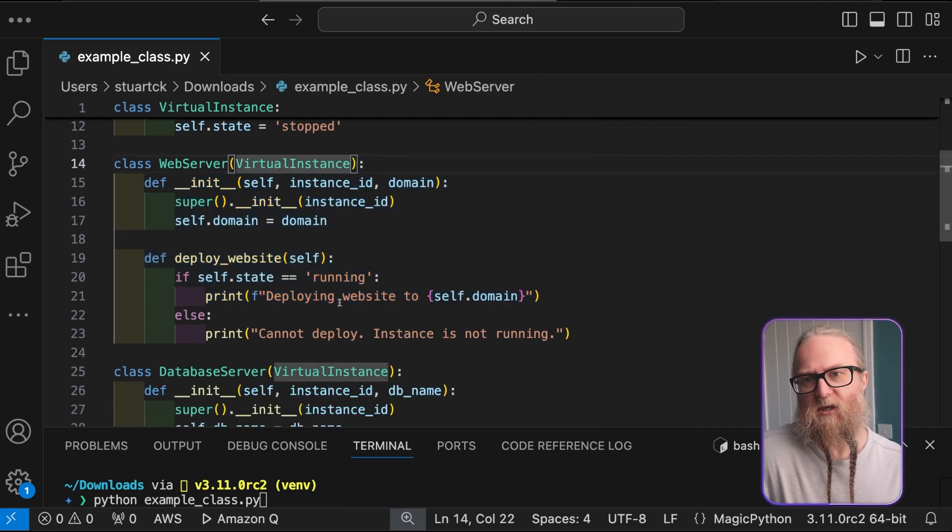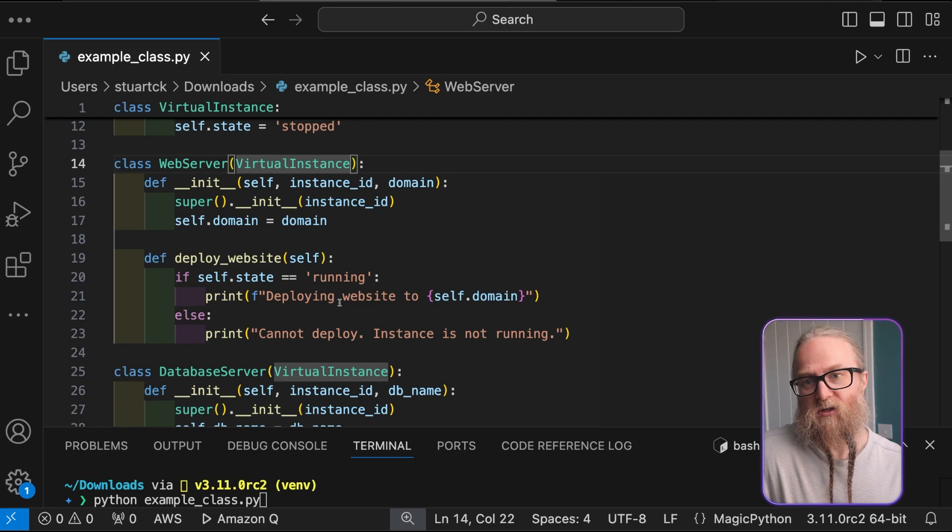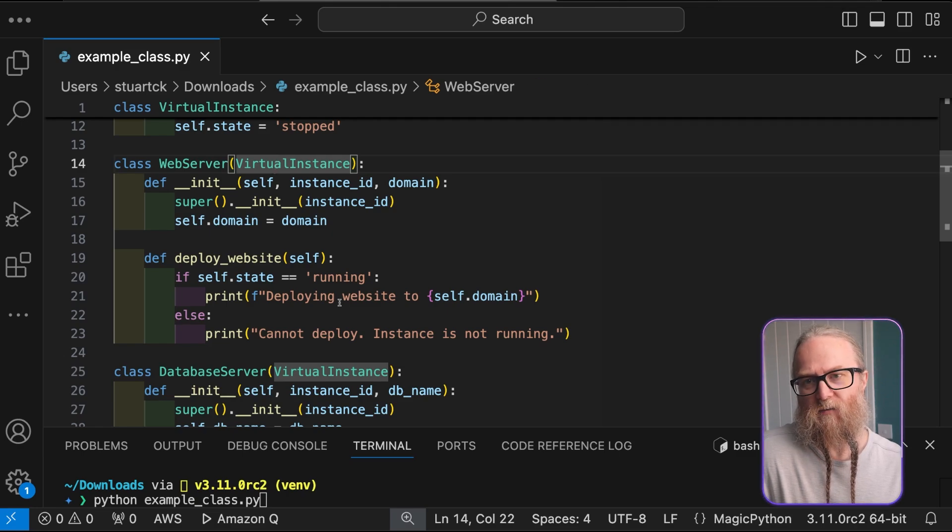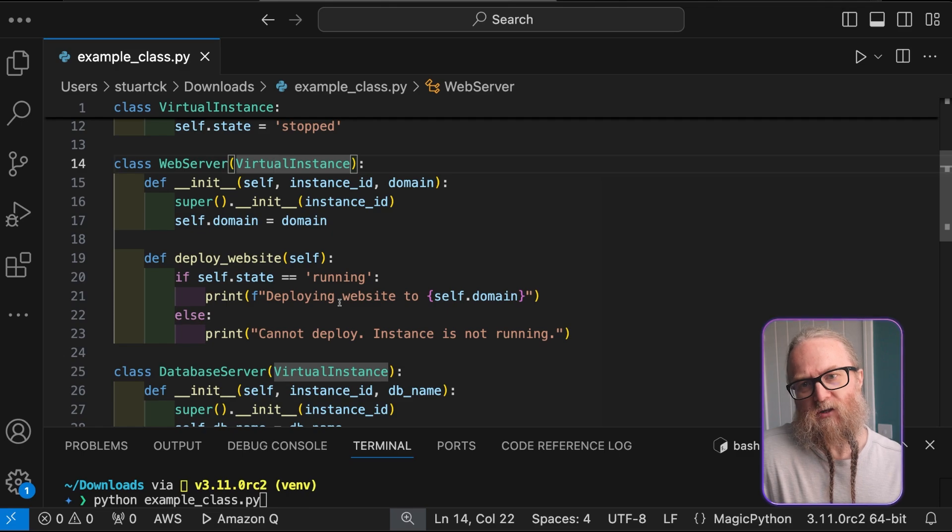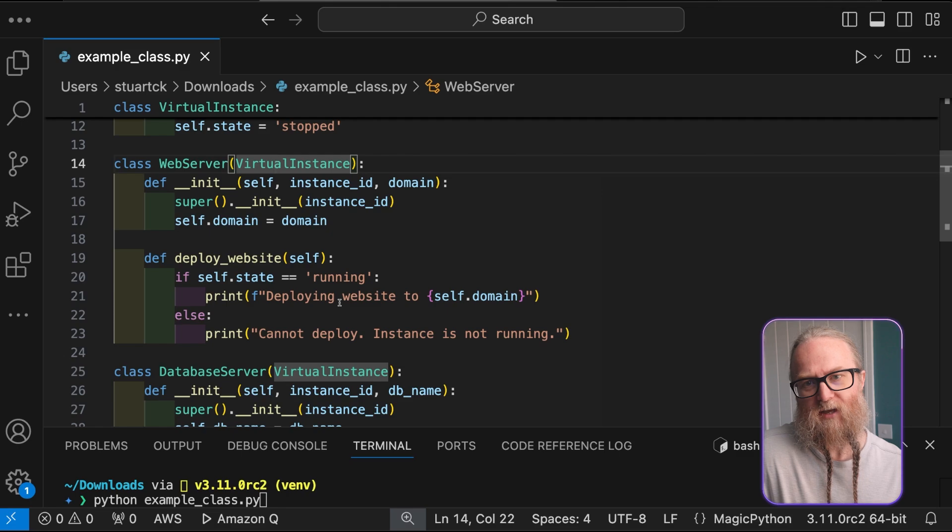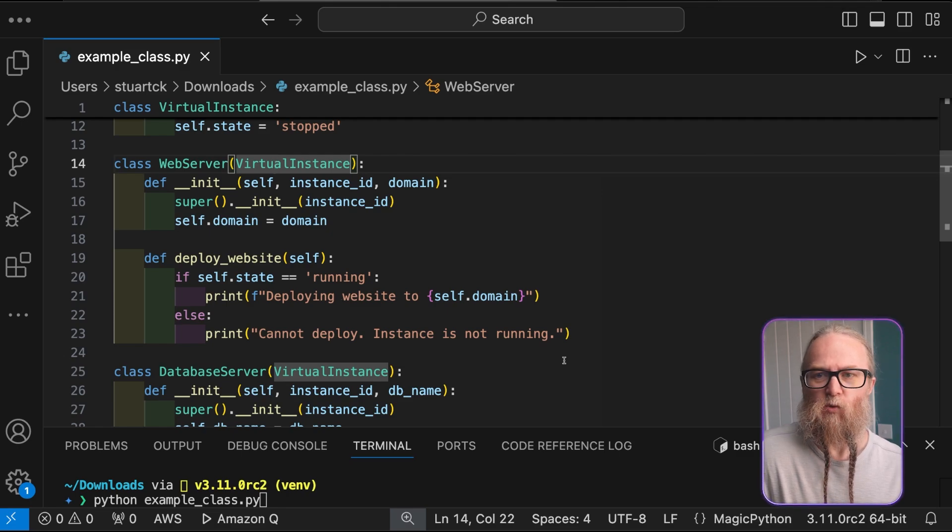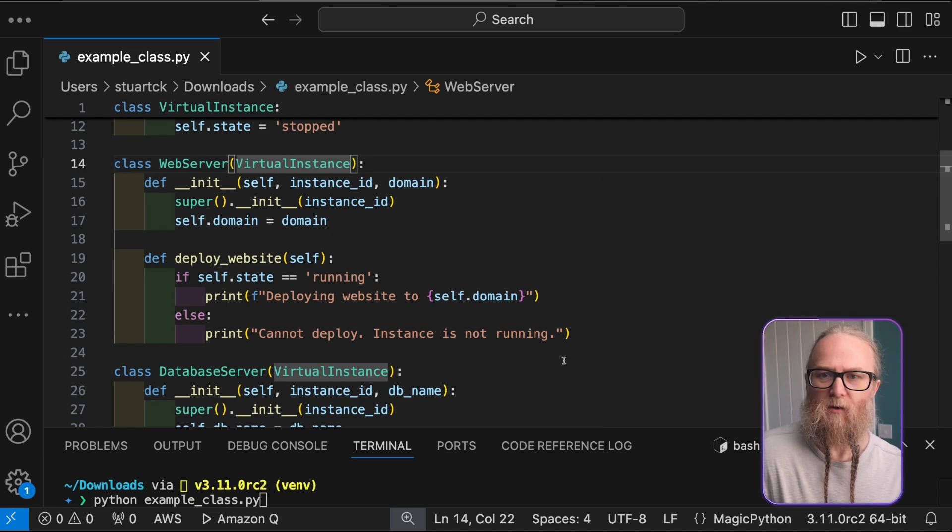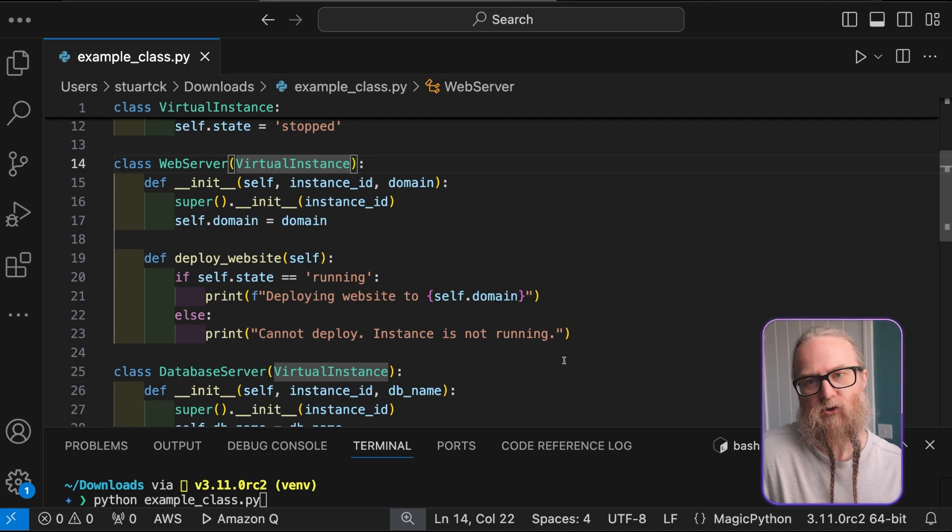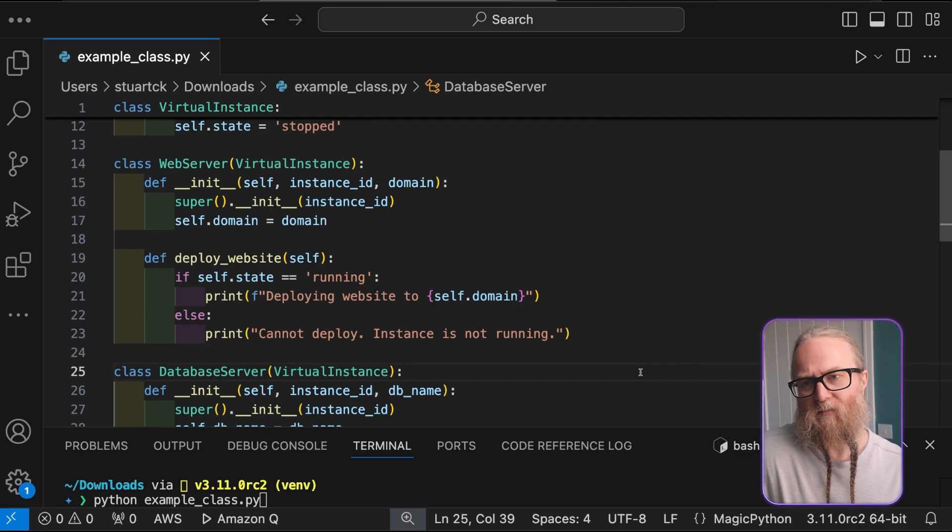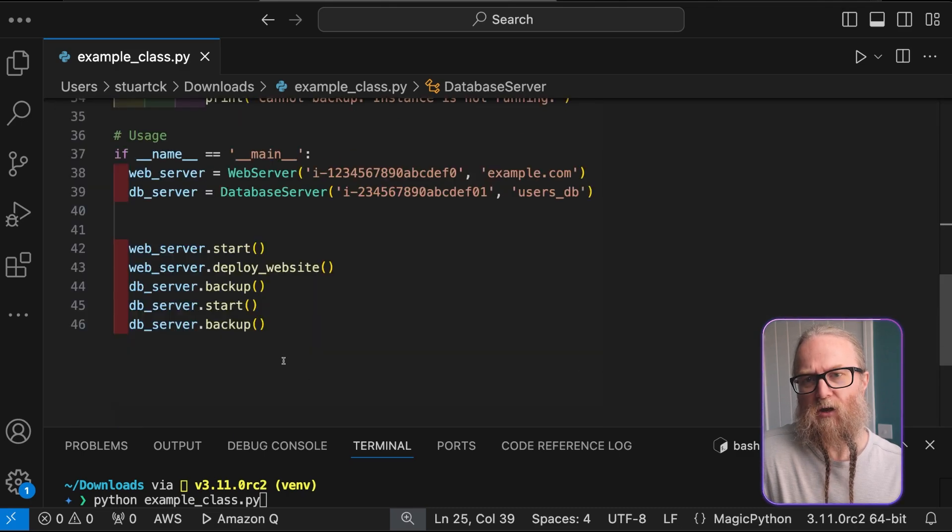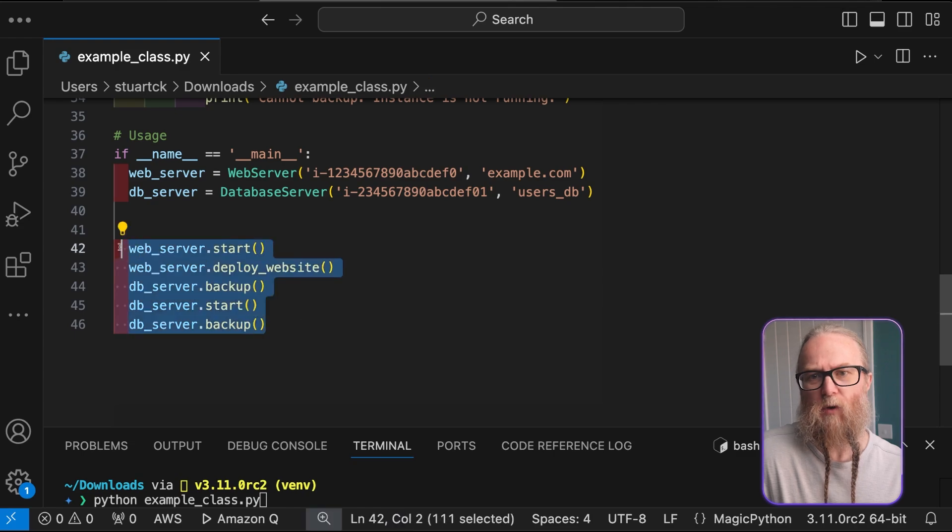We can see in this example that it demonstrates a couple of things. Firstly, we can look at encapsulation. Instance details are encapsulated within the virtual instance class. The inheritance is the web server and database server because they inherit from the virtual instance. And then there's polymorphism. Both child classes have unique methods, which are deploy website and backup.